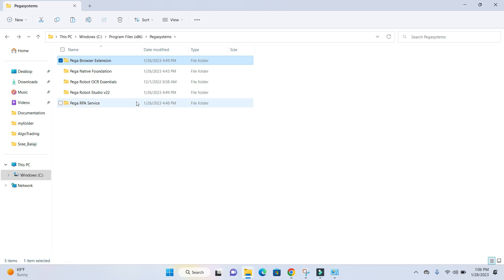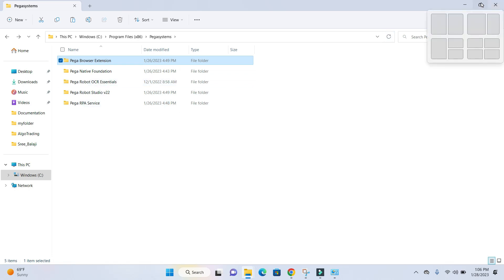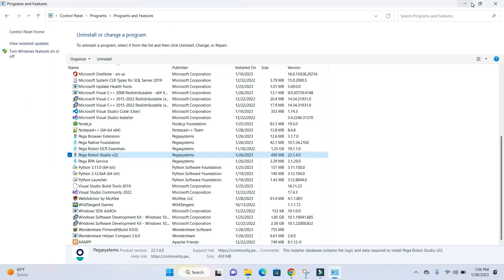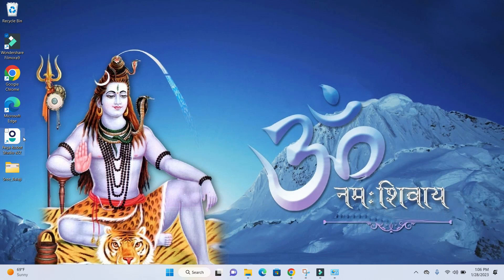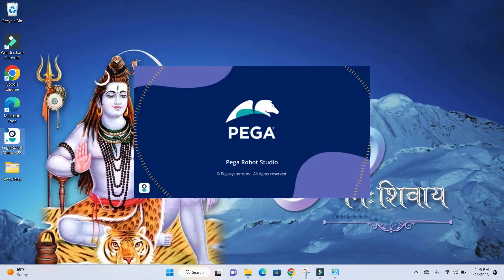The other things are similar to the last studio. If you go to your shortcuts, you'll see the Pega Robotic Studio V22 icon. They have a different icon for this tab.